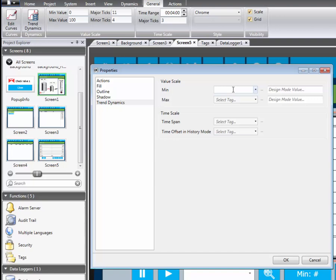The scale's minimum property is connected to a tag min. The design time value is set to 0. The scale's maximum property is connected to tag max. The design time value is set to 100.